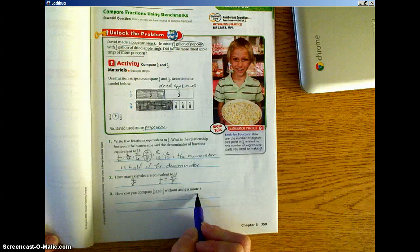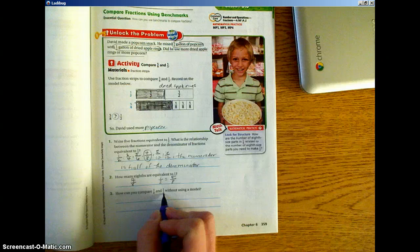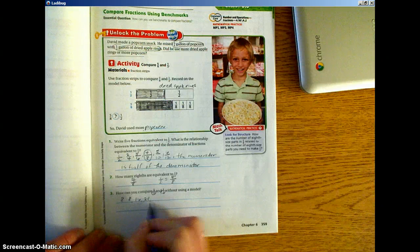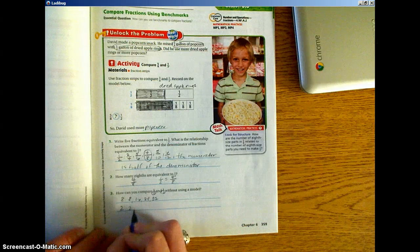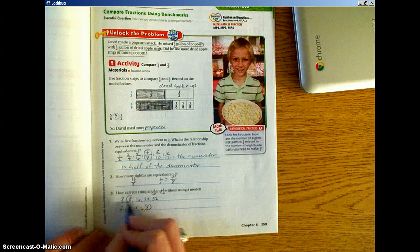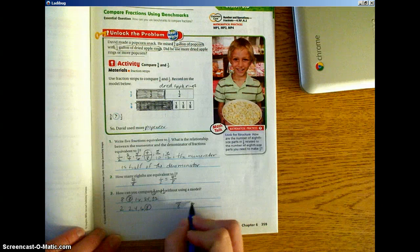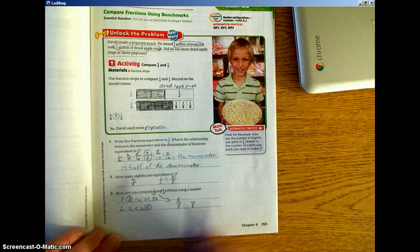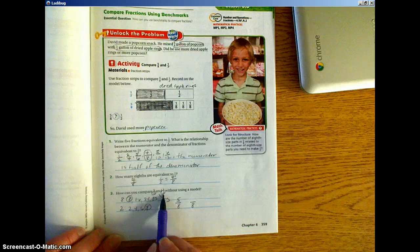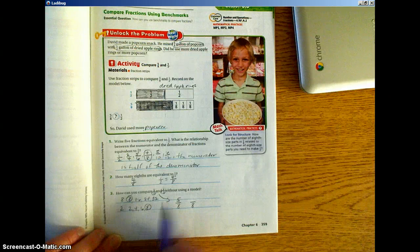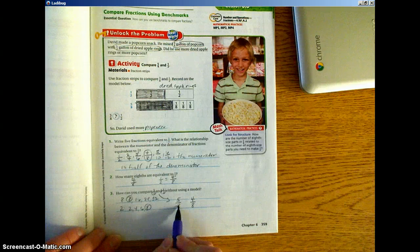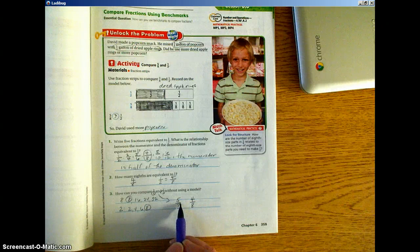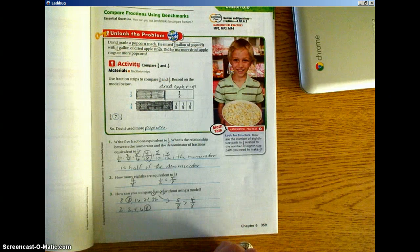How can you compare 5/8 and 1/2 without using a model? We're going to find a common denominator. What do 5/8 and 1/2 have in common? Multiples of 8: 8, 16, 24, 32... Multiples of 2: 2, 4, 6, 8. I already see a relationship — our common denominator is going to be 8. For 5/8, we multiply 8×1, so 5×1, the fraction stays the same. For 1/2, we multiply 2×4 to get 8, so we multiply 1×4 to get 4/8. Now we can compare 5/8 and 4/8, and since 5/8 is more than 4/8, we know 5/8 is greater than 1/2.